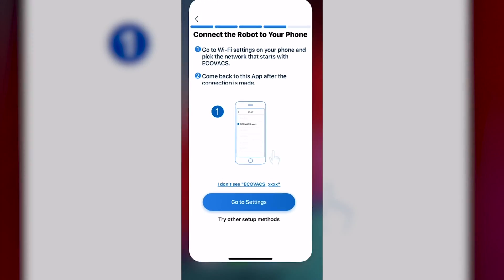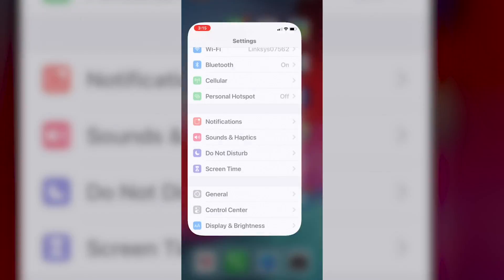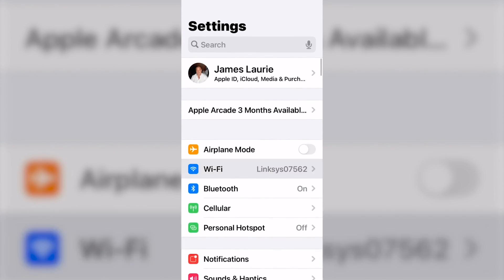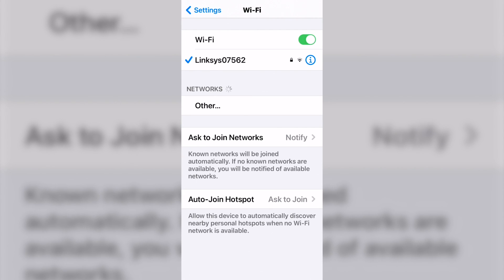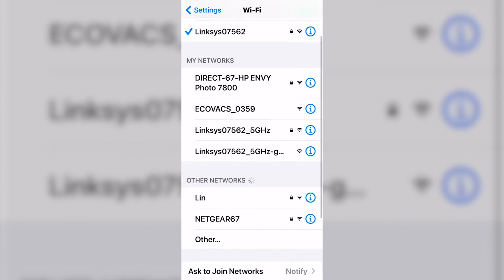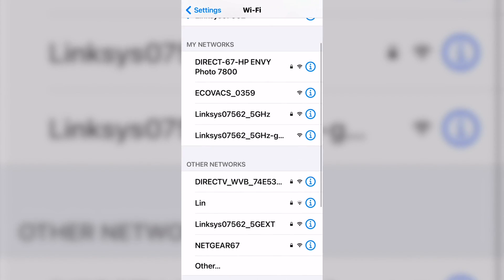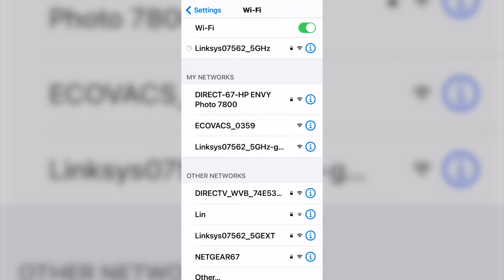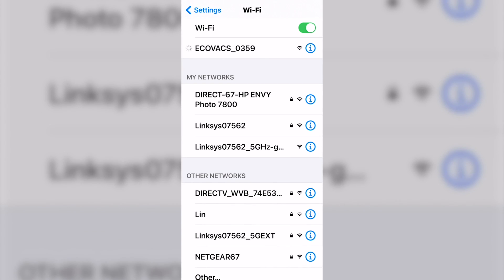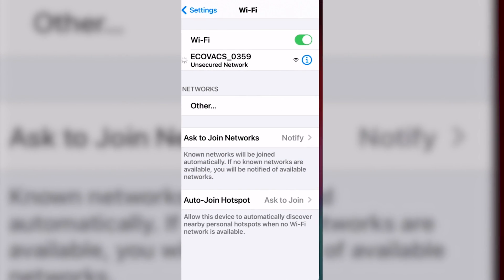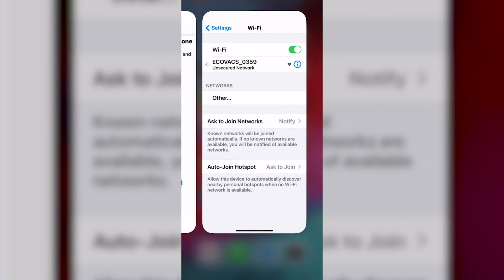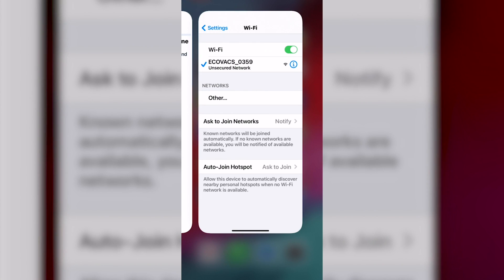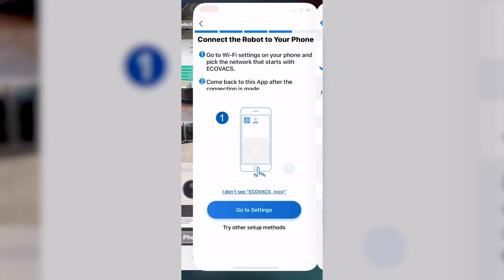Then you go to your settings and then your Wi-Fi settings. There'll be an Ecovacs Wi-Fi. So I select that. And then go back to... Connected. Please go back to the app to continue the setup. Okay.